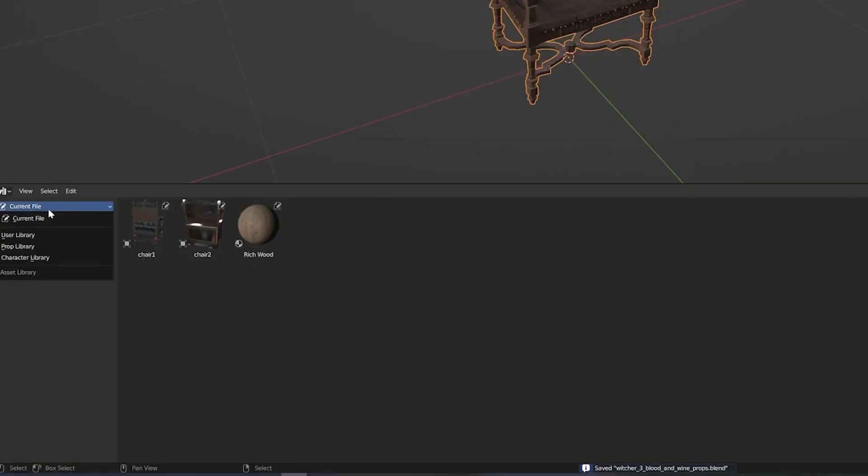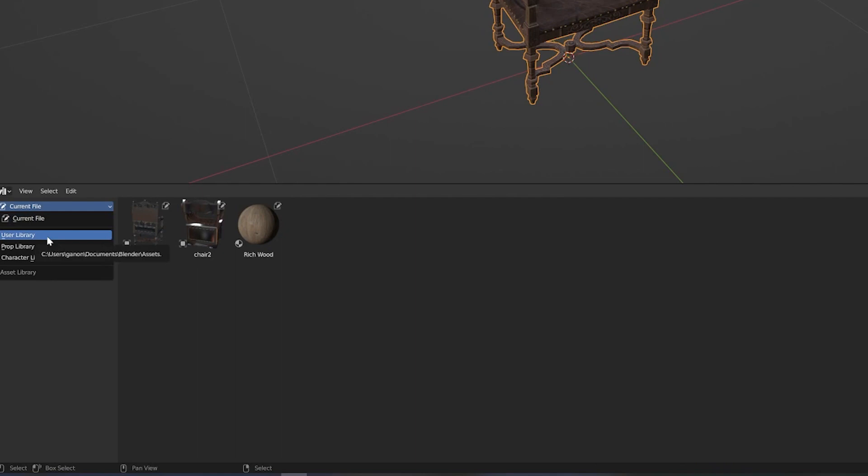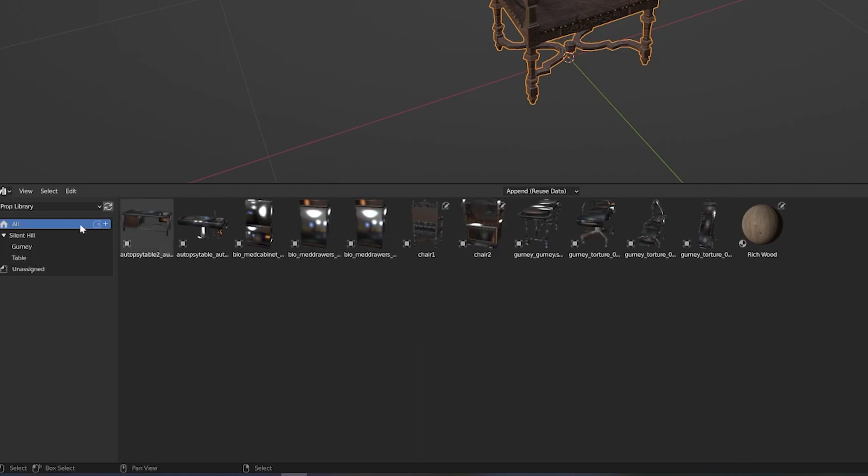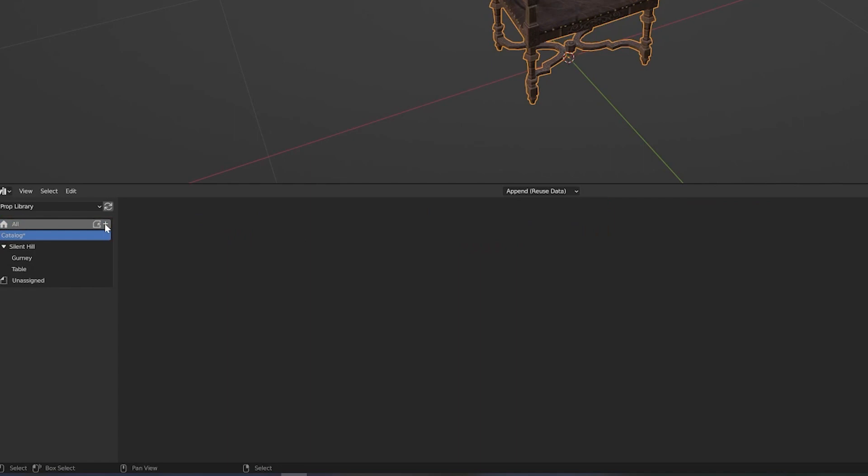You may also have noticed that there is another list below the library section. This is where you can create asset catalogs. These categories can be useful to organize assets in a blend file agnostic way. For example, you can group characters and props, or you can make it specific to a project.